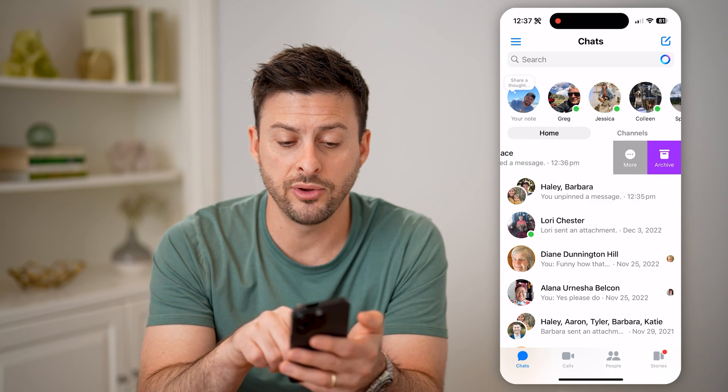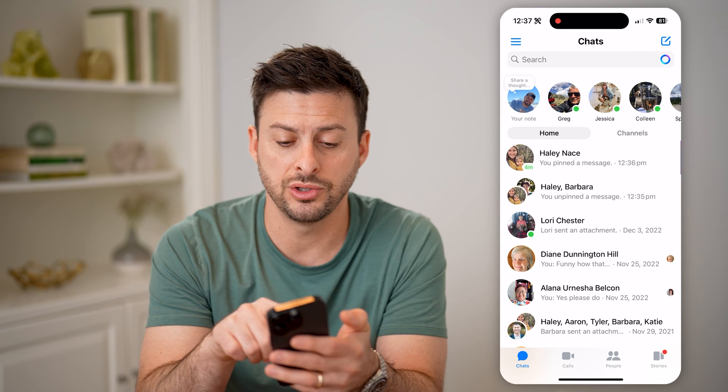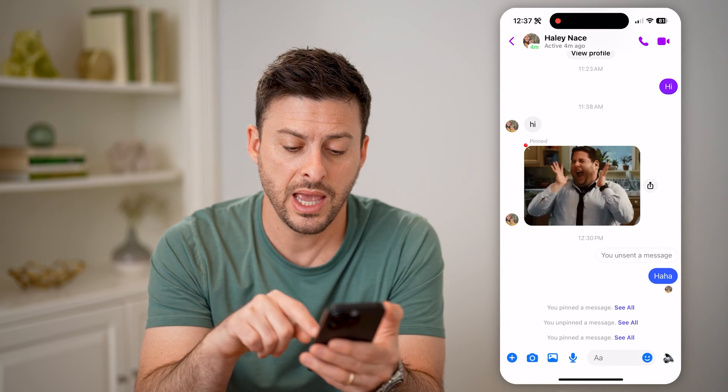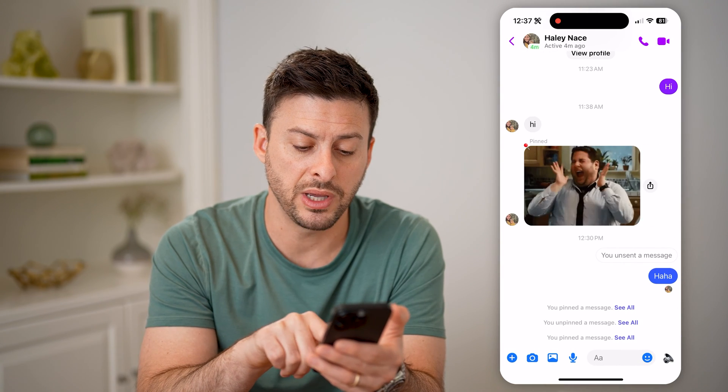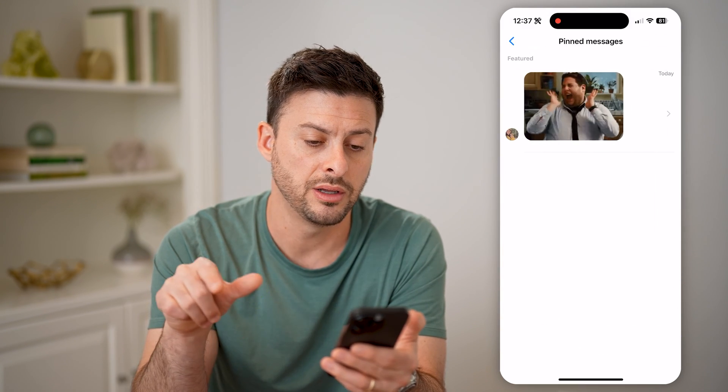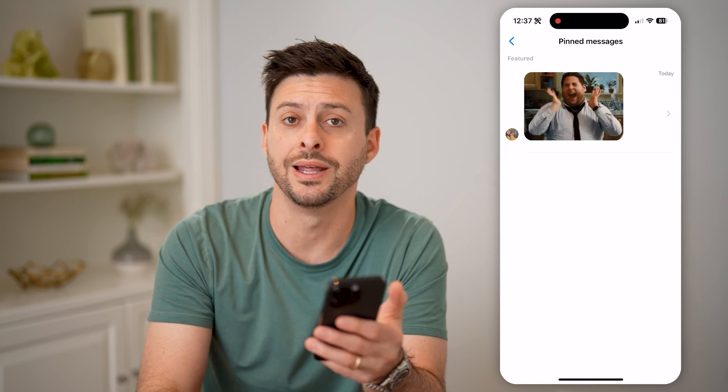For any of them, you just tap on it and hit see all, and you'll be able to see every single message that you pinned.